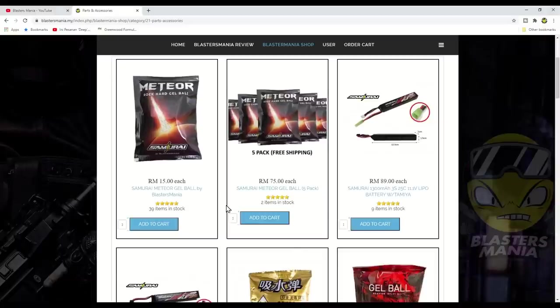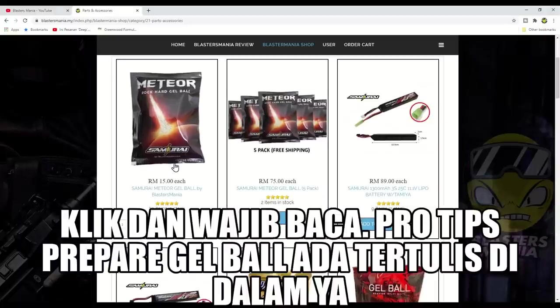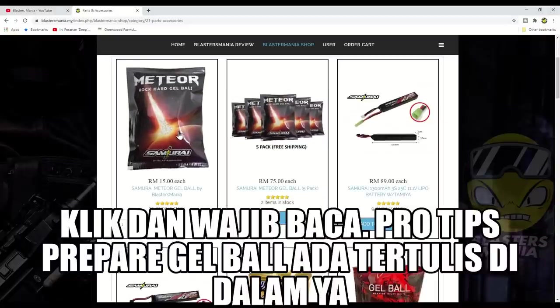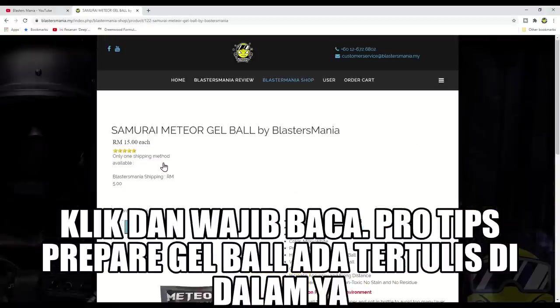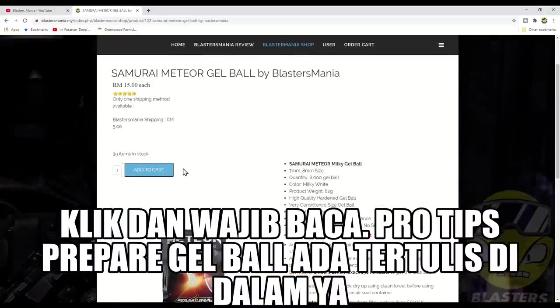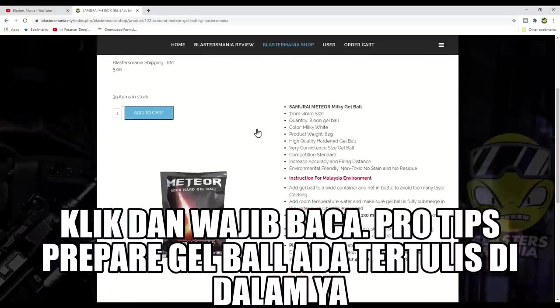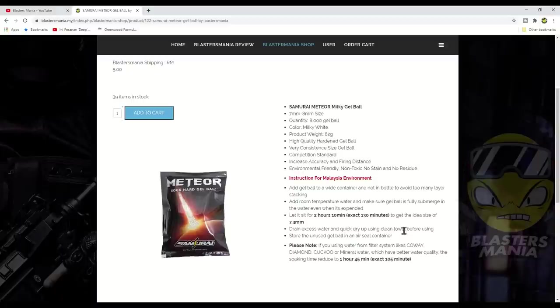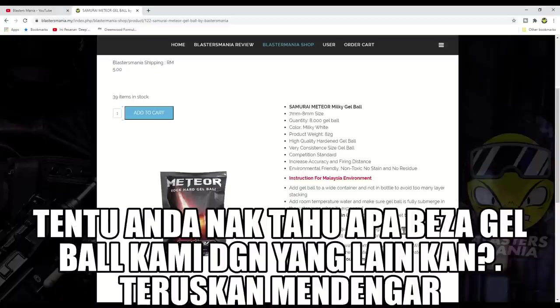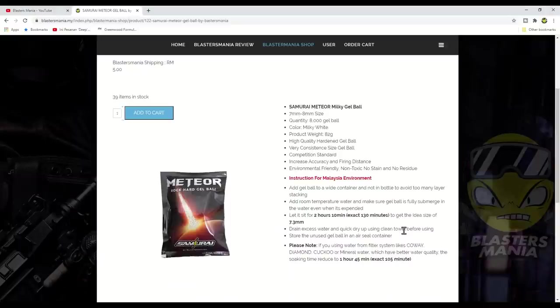If you want free shipping, buy the five pack bundle. What I want to explain here is you need to click into this. And this is important, you need to read this. Many people ask what's the difference between Samurai Meteor gel balls compared to other gel balls in the market.